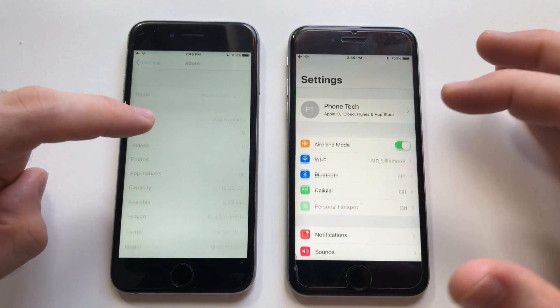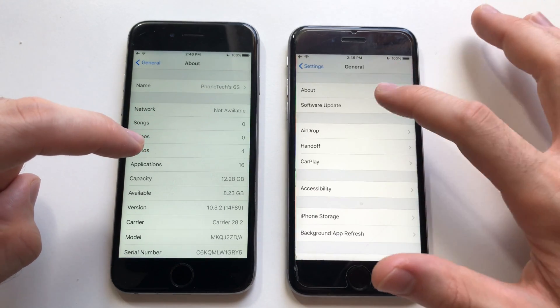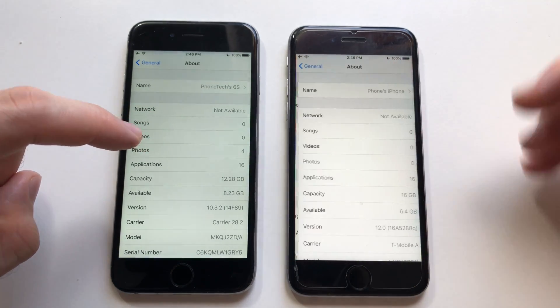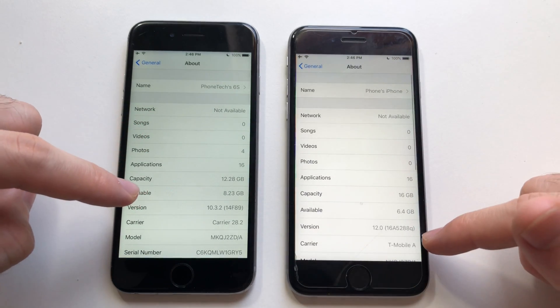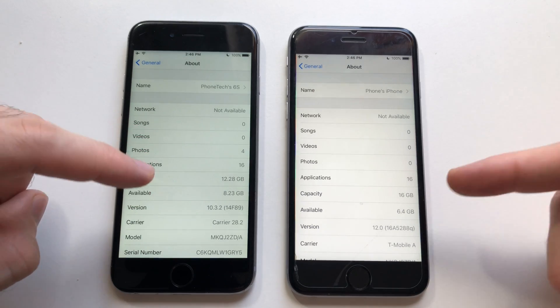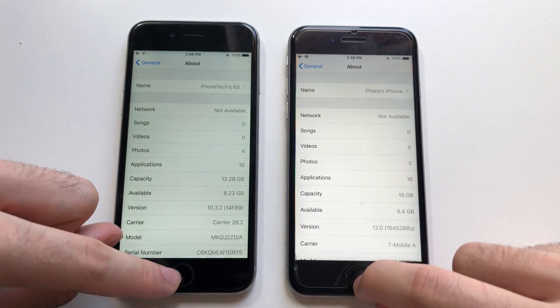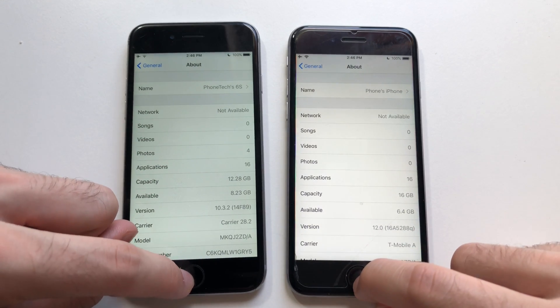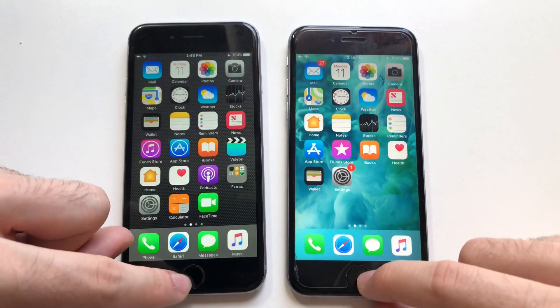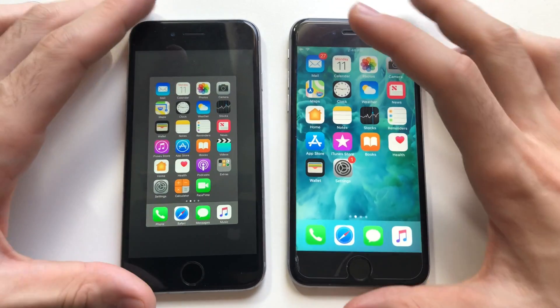Just going to show you the version here. As you can see, this is an iOS 12 beta 1, and this is iOS 10.3.2 — the official build. Let's jump into the test immediately.